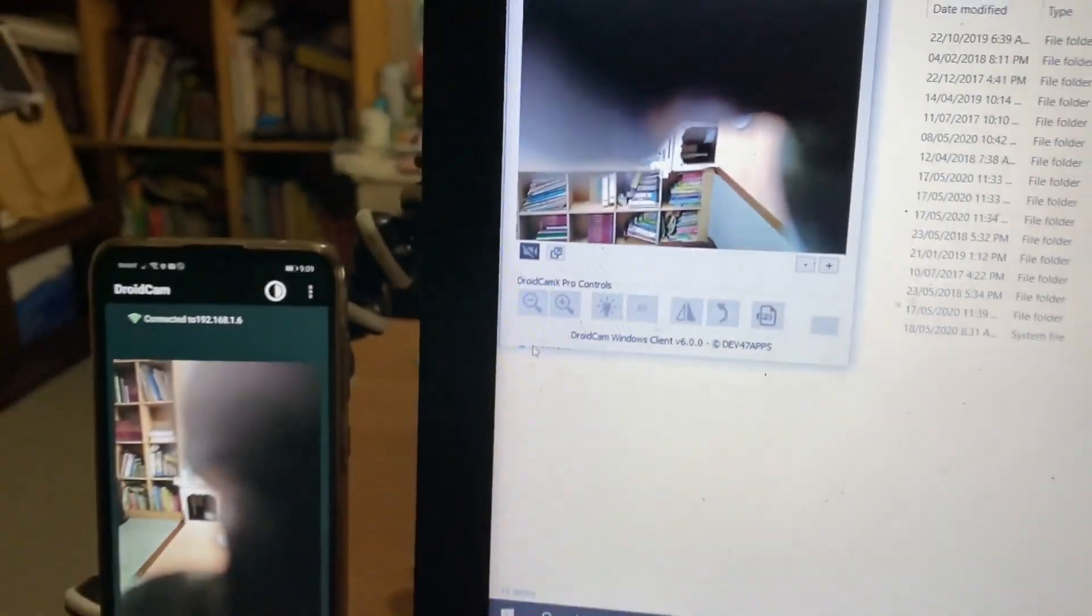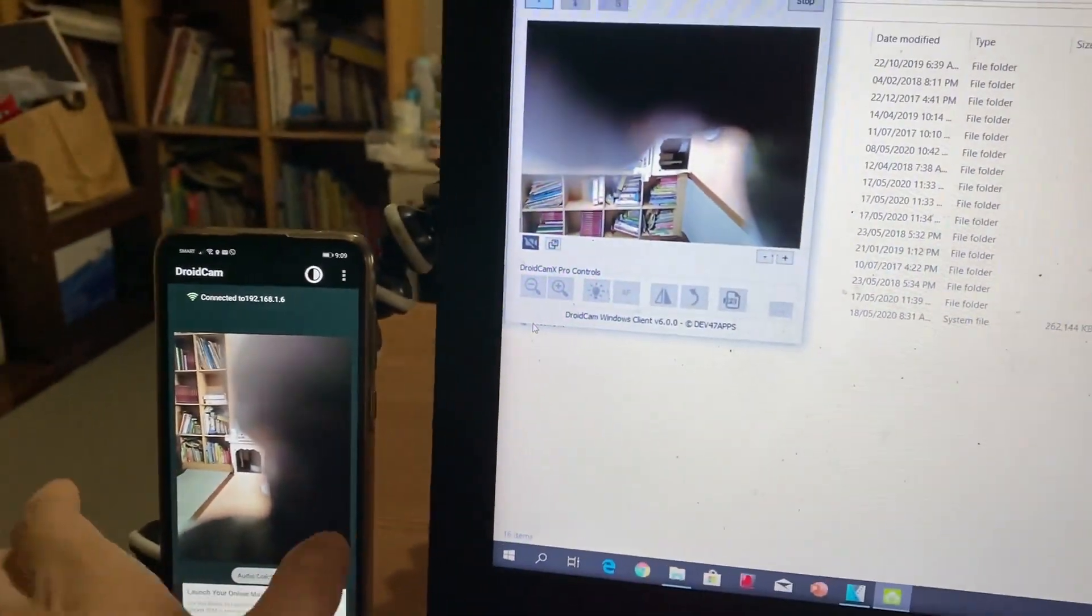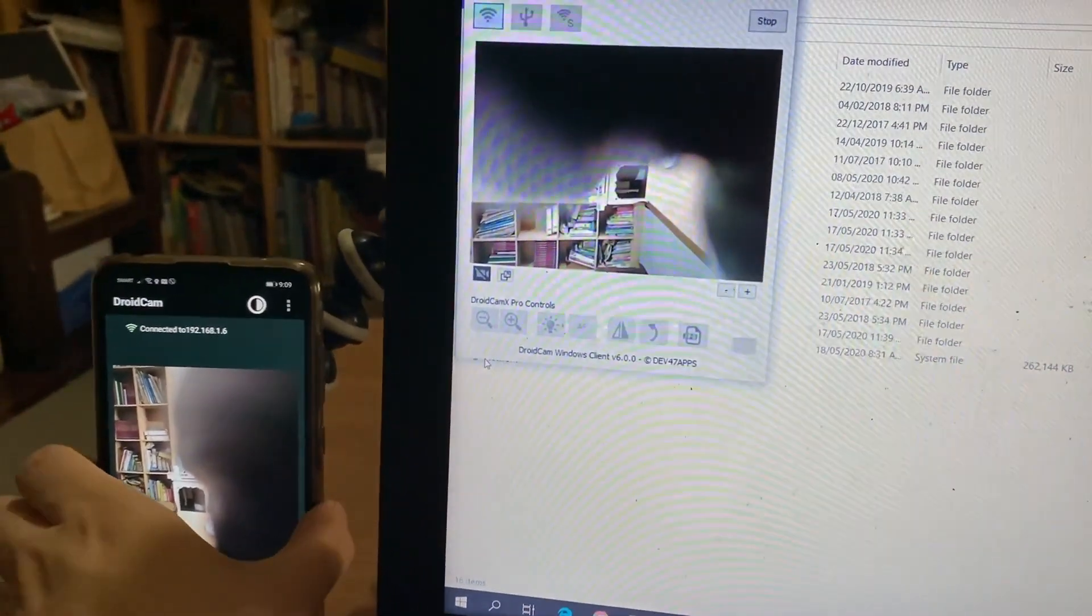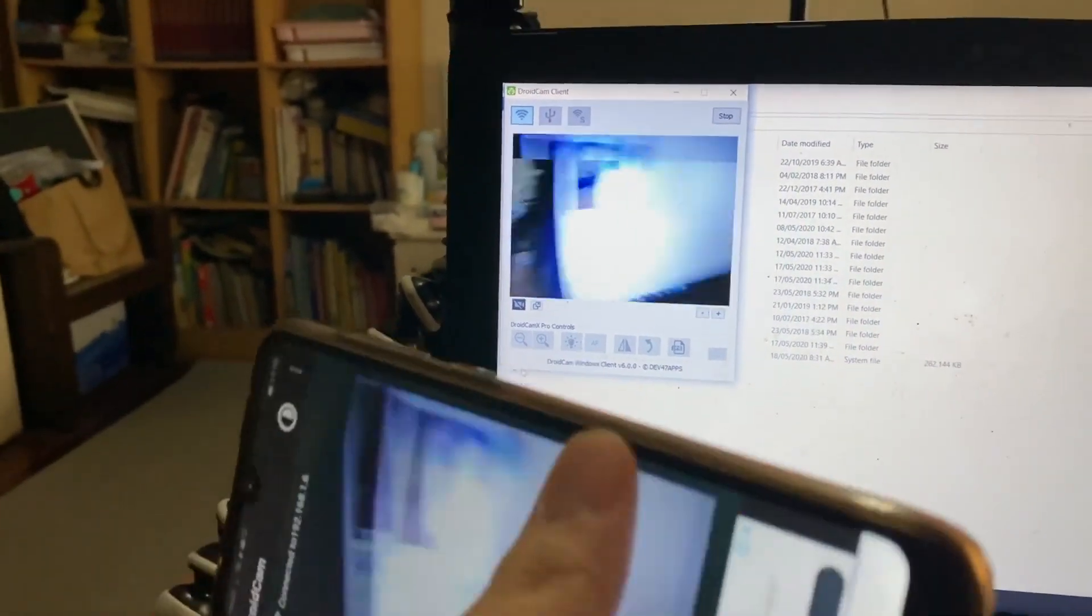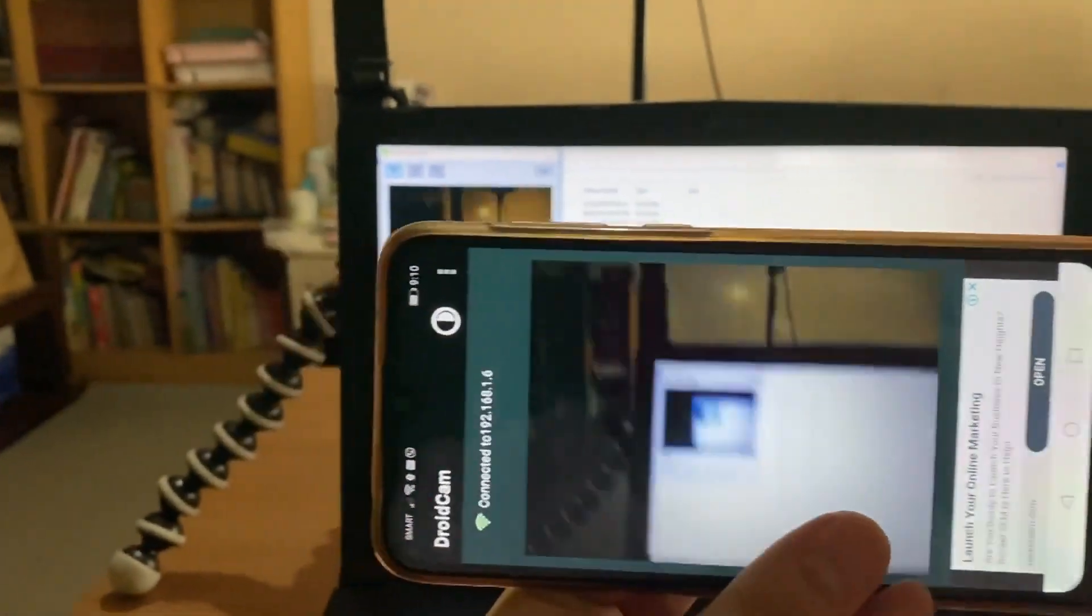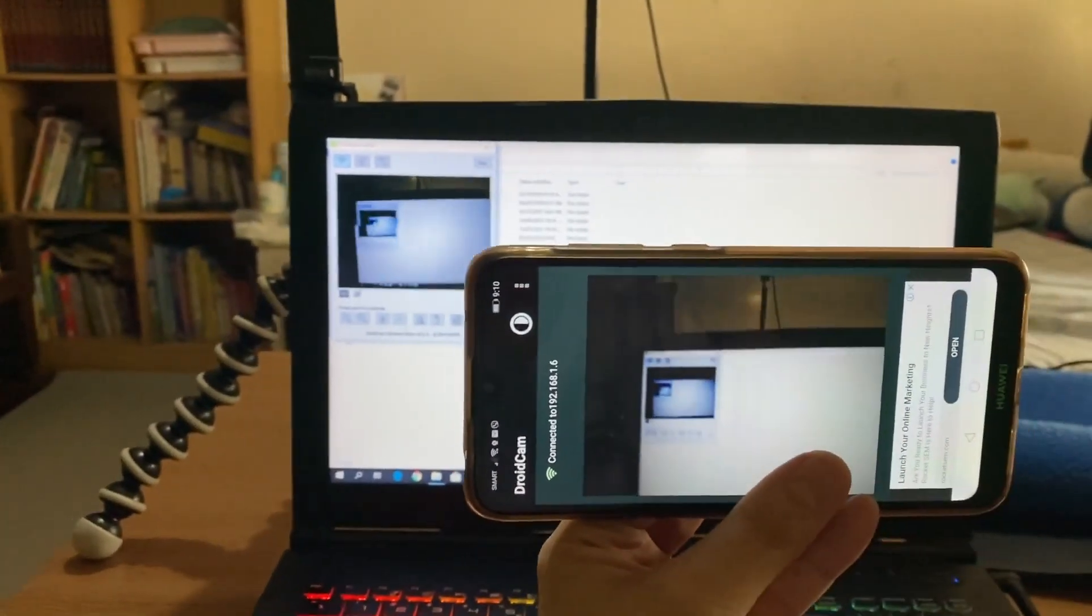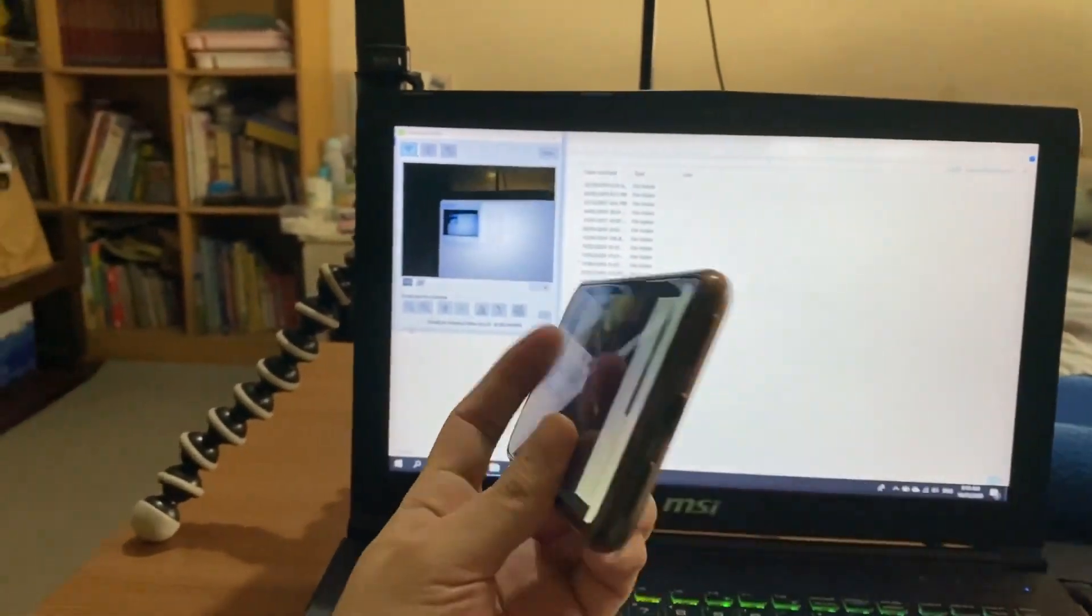Unfortunately, it doesn't work with the front-facing camera, just the cameras at the back, which I guess is better because the back camera of phones usually have higher quality.